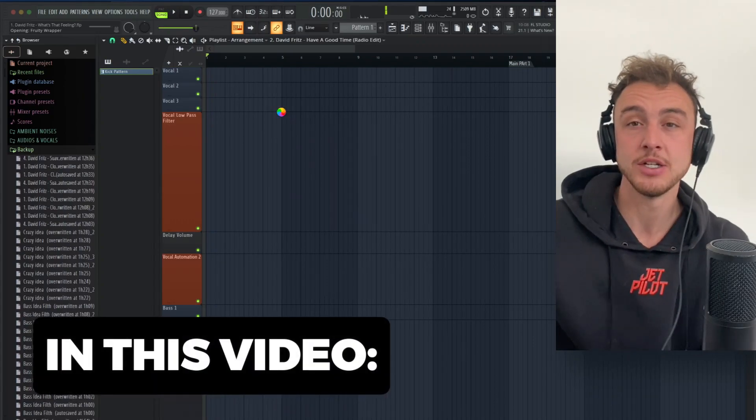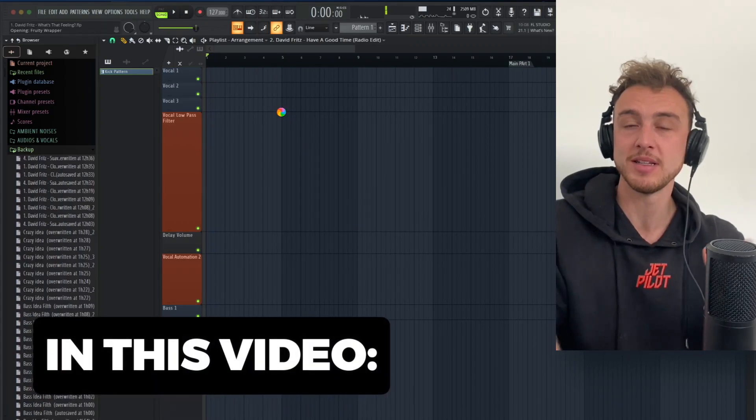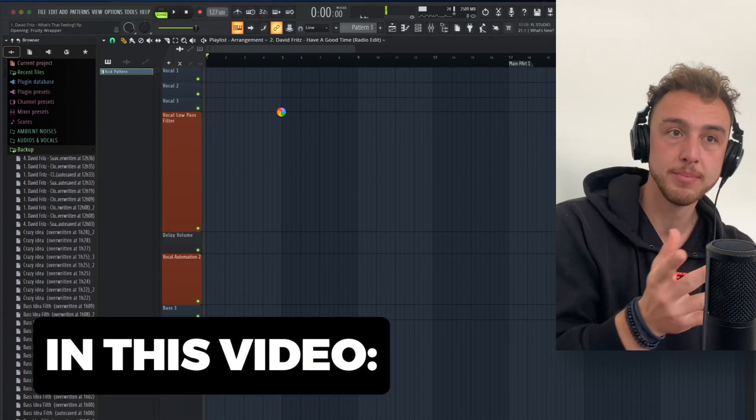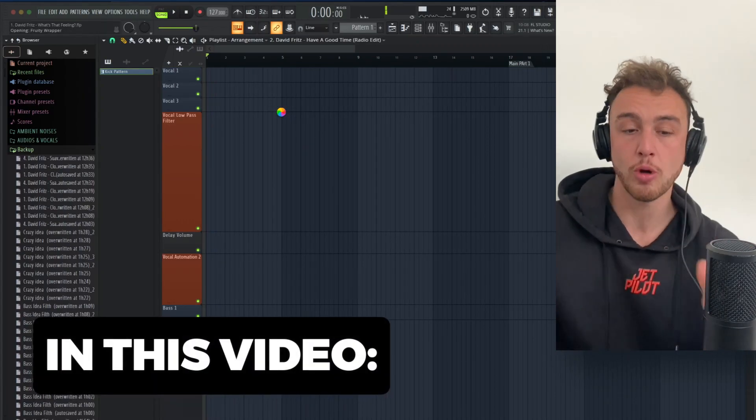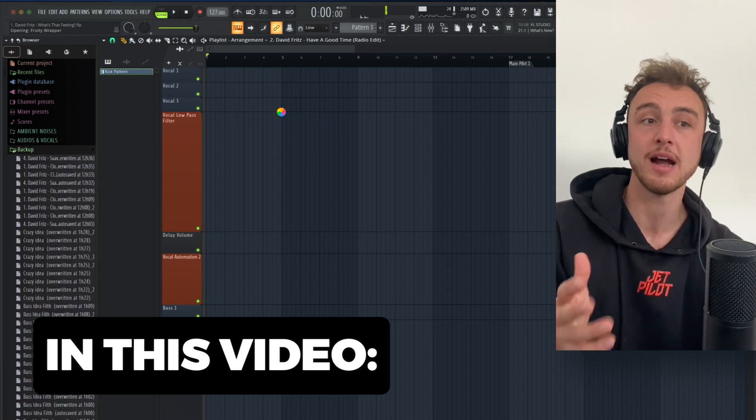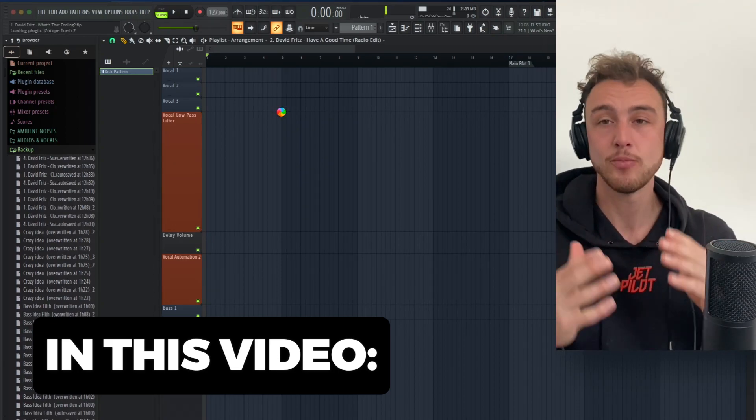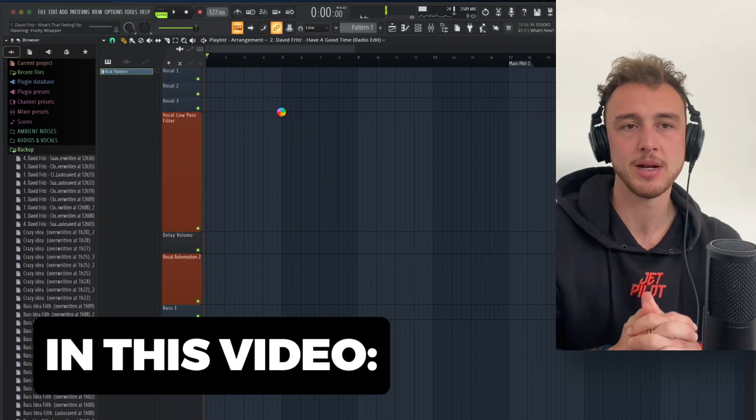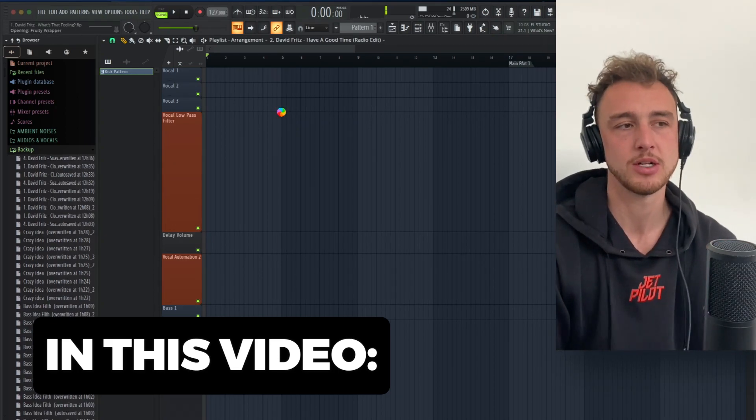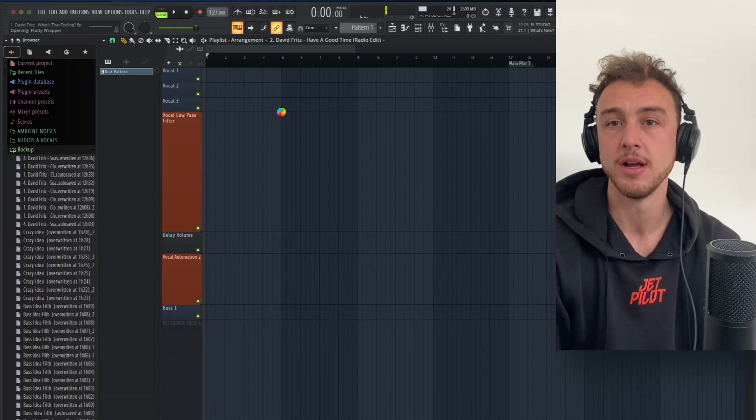If you use a pitch bend and you create this amazing buildup and then the drop comes straight after when you expect it to come, that's the moment when people are gonna be like, oh shit, that drop is not even that good.